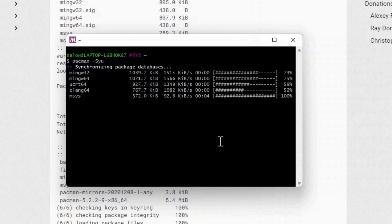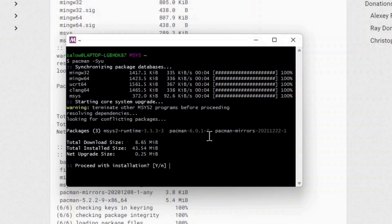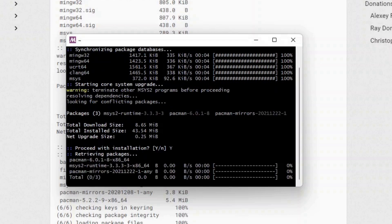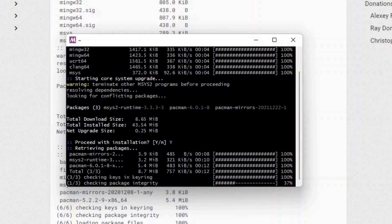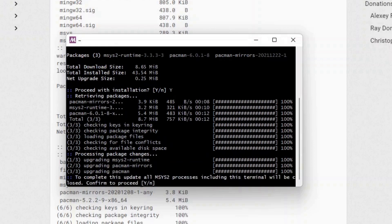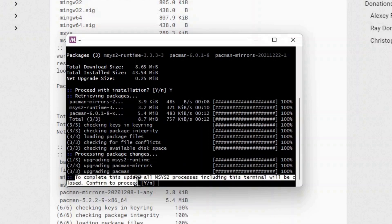This should start synchronizing package databases. It will prompt whether to proceed with installation. Type Y and press enter. Again it will prompt to confirm — proceed by typing Y and press enter.